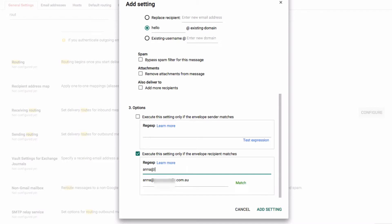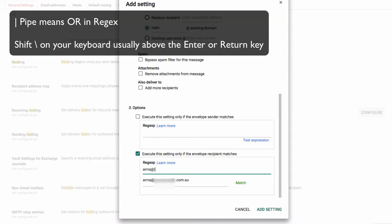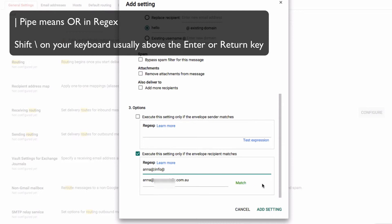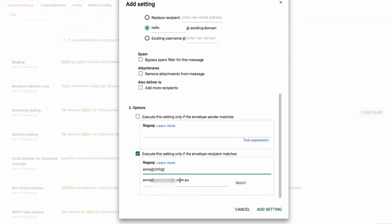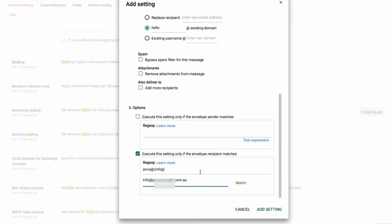You could make this one for older users and forwarding of old users, so this will now say anything that matches Anna at or info at. Let's just change this so you can see it work - we can see now that it's matching still, so that's awesome.